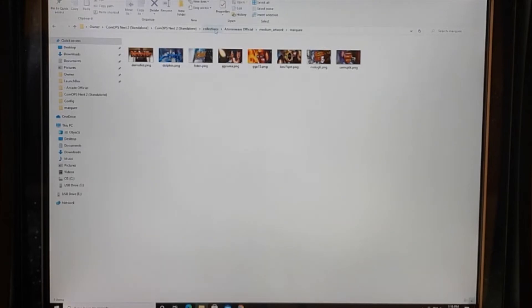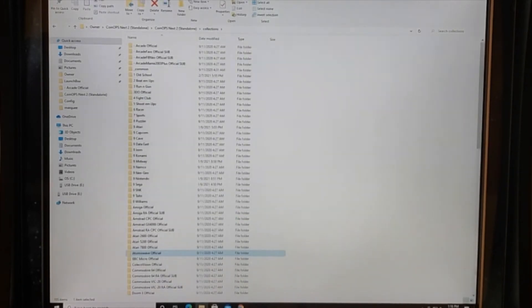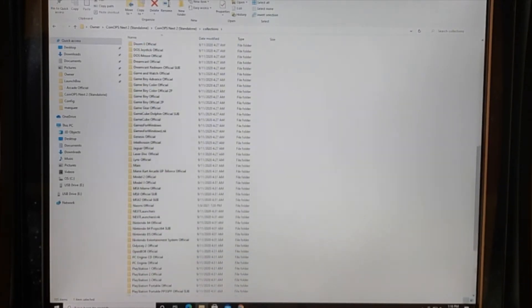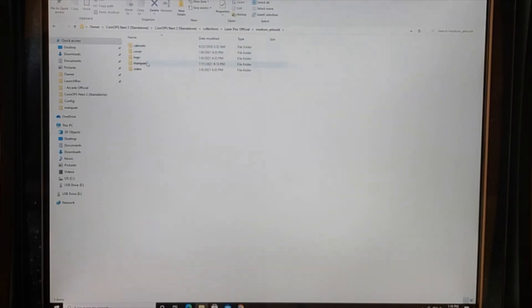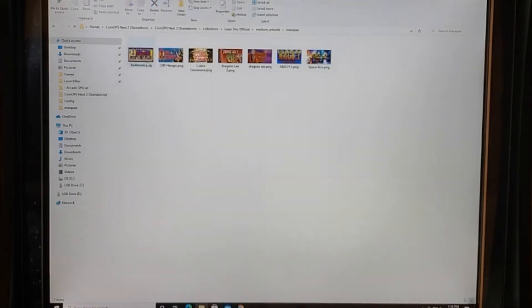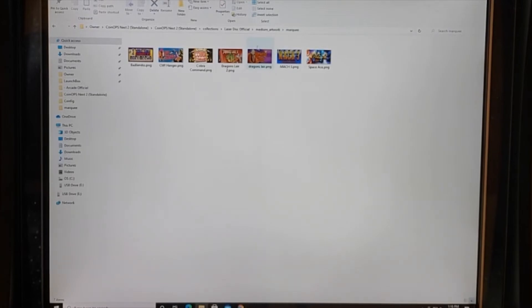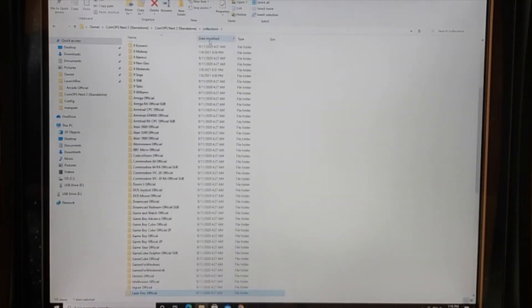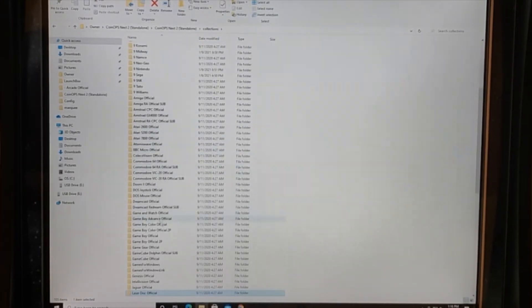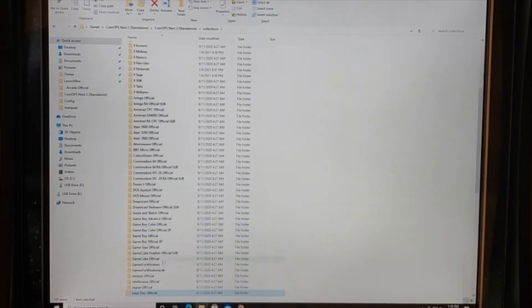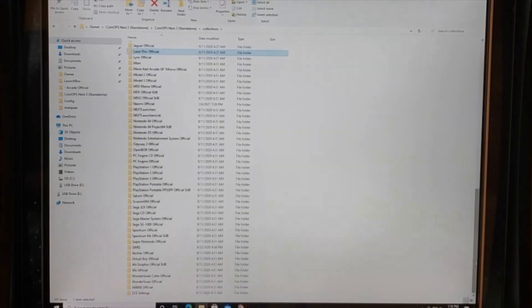Another one to show you is the Laser Disc which is like Dragon's Lair. In here these have a Medium Artwork folder and a Marquee folder and they have the files in here. The marquee files are in here and they do show up. But look how they're listed in here. They look like they're listed differently because they're not, these are not sub folders of the Arcade.